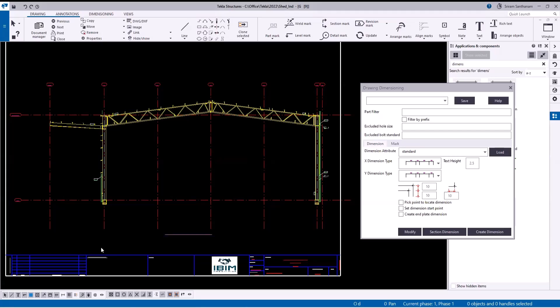In this video I'm going to give you the demo of this application called Drawing Dimension. This application creates auto dimensions just by selecting the secondary parts and primary part. The main purpose of developing this application is to speed up GA drawing dimensions, because in Tekla it doesn't create the dimensions automatically.